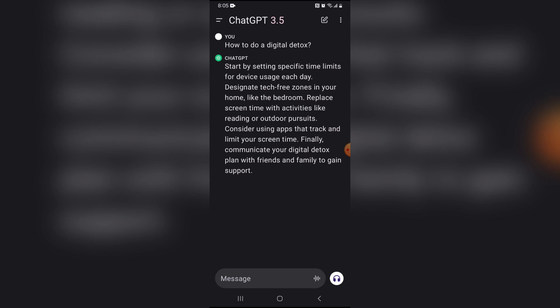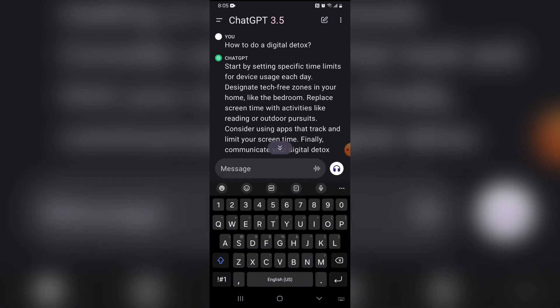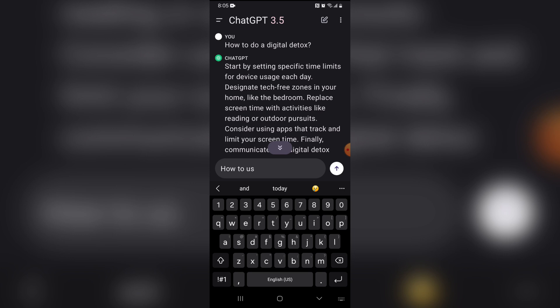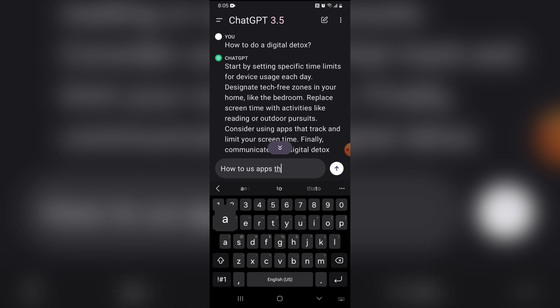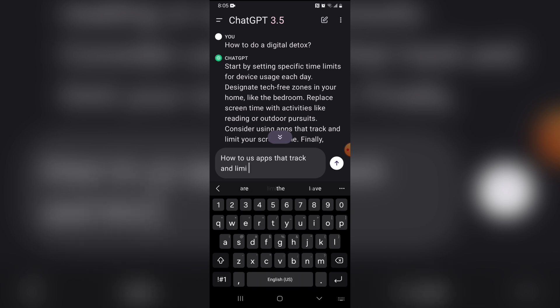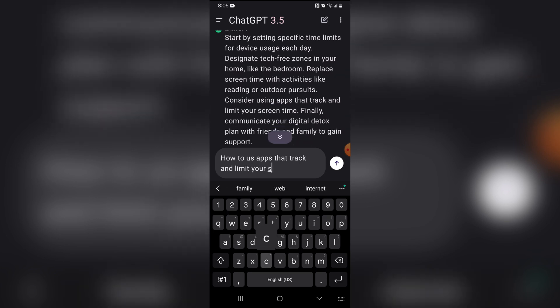Finally, communicate your digital detox plans with family and friends to gain support. So let's ask ChatGPT how to use apps that track and limit your screen time. This should be very interesting.